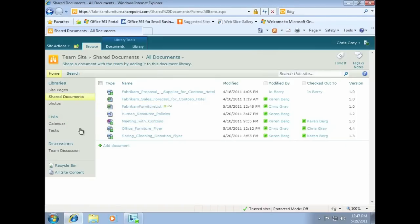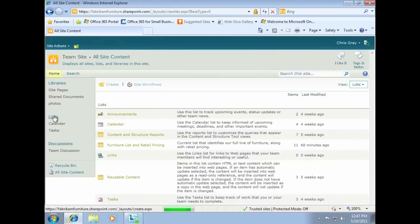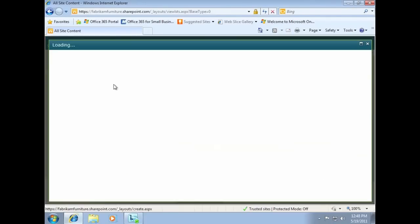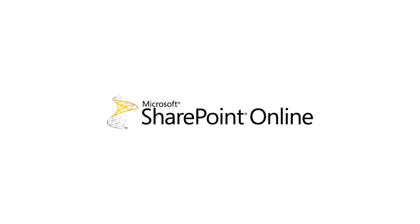For example, you can upload an Excel spreadsheet to automatically create a SharePoint Online list. Also, Microsoft Access databases can be published to SharePoint Online to make it easy for everyone to view data contained in a database.